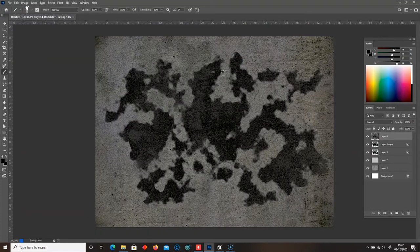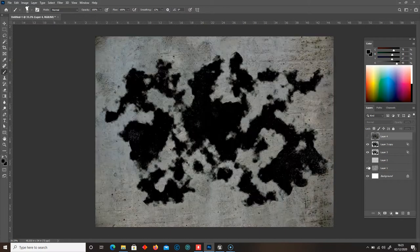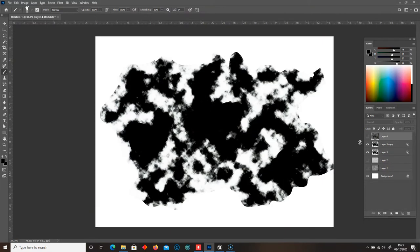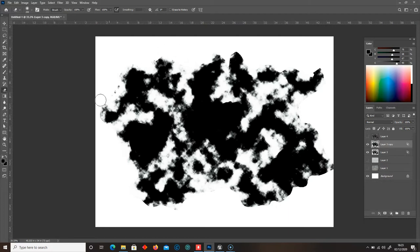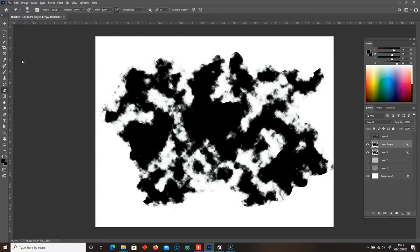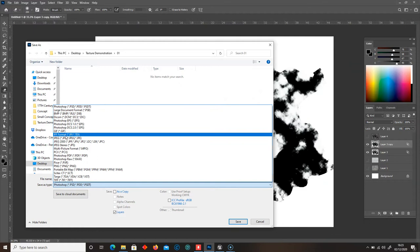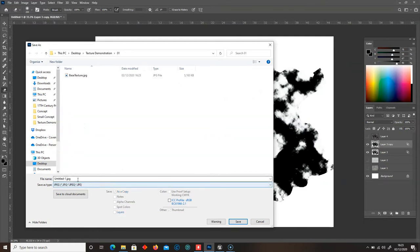We now need to make our roughness pass. I'm going to remove the flattened layer and all of the layers underneath, keeping just the white layer. Some of this needs to be erased — there's a hard edge there, so I'm just going to erase that. Then go to File, Save As, save this as a JPEG, and save this as our roughness.